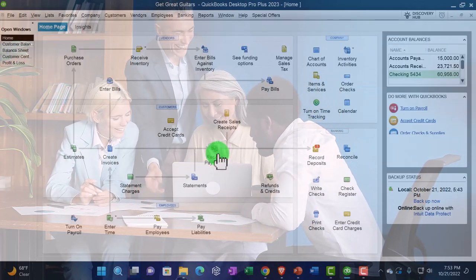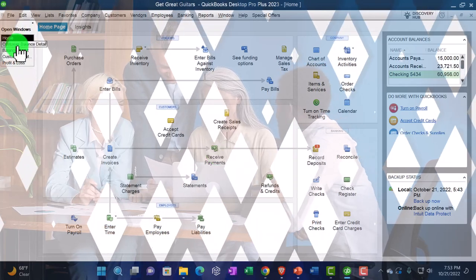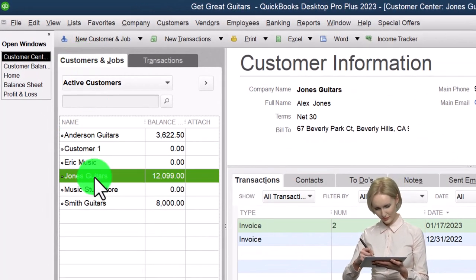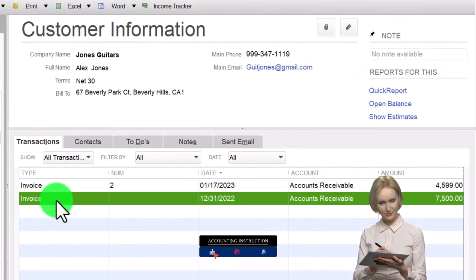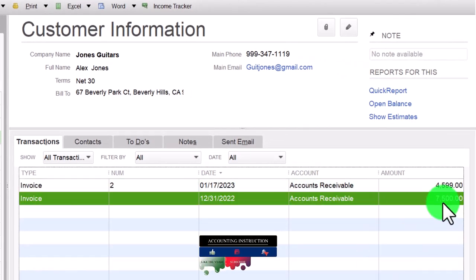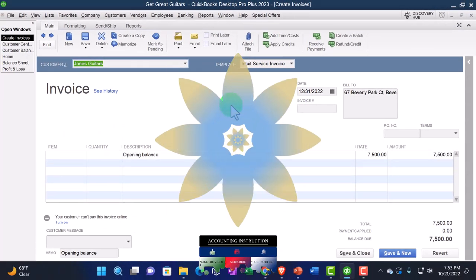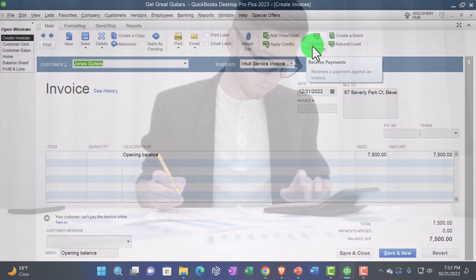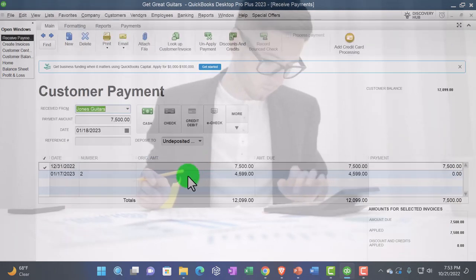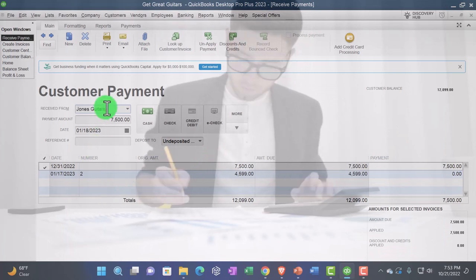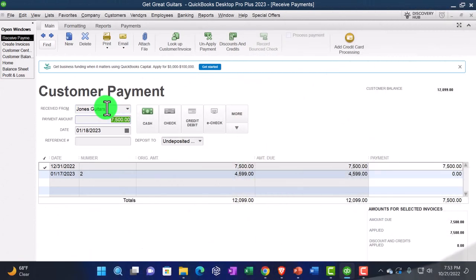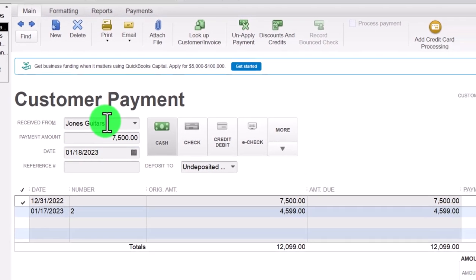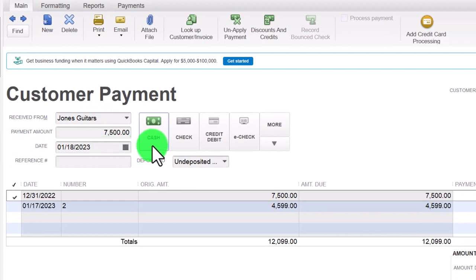Let's do another one. Going to the Customer Center, let's go to Jones Guitars and imagine they paid us. I can see the $7,500 invoice. I'll double-click on the invoice — there's the actual invoice — and then say I received a payment for it by going to Receive Payment, which will generate the received payment form and connect it to the applicable invoice. That's another common way to do the transaction. Jones Guitars, payment of $7,500.